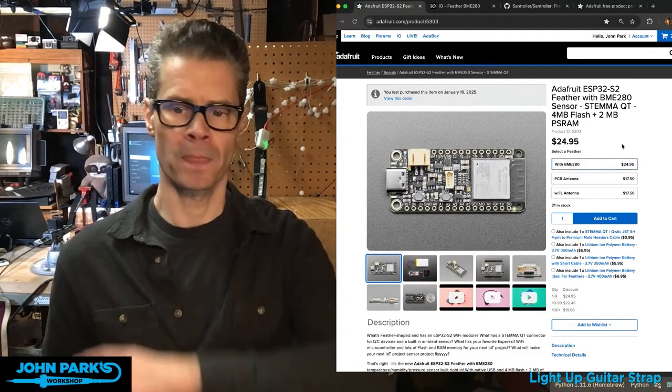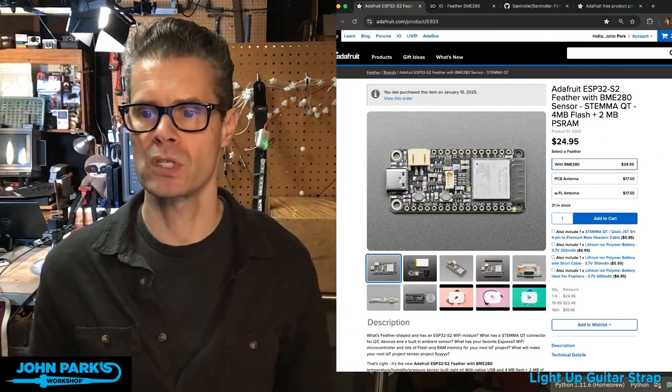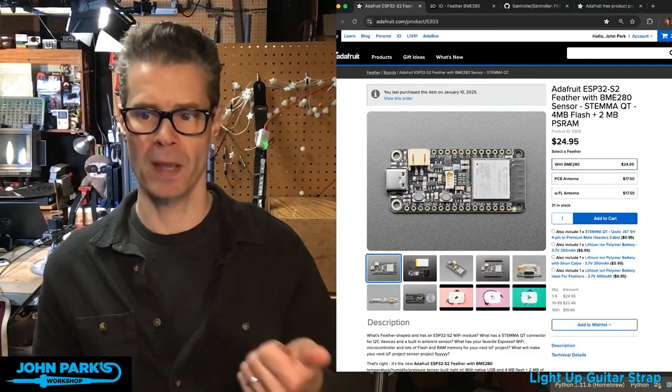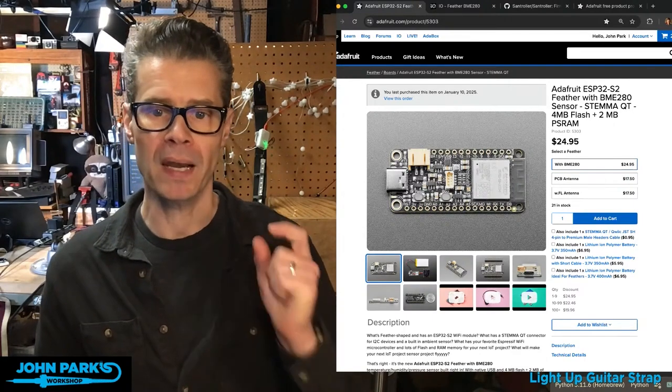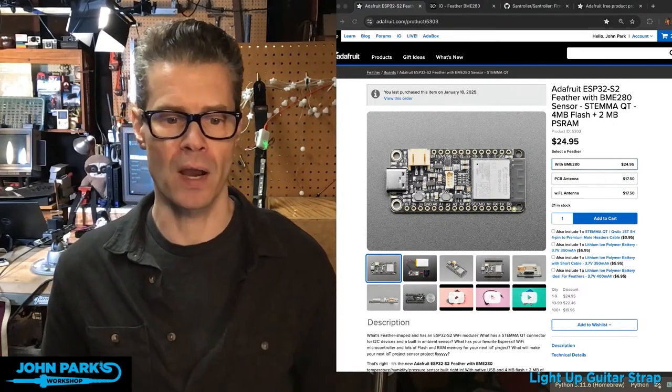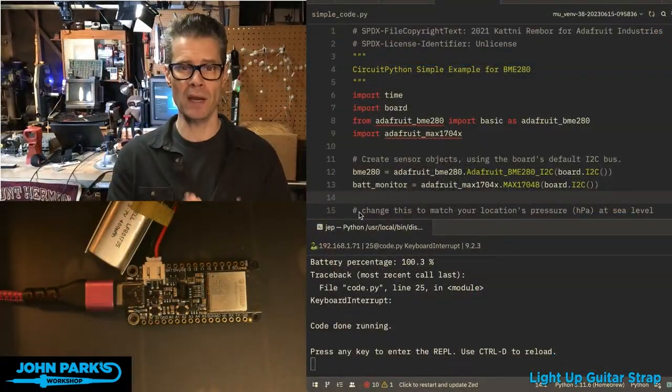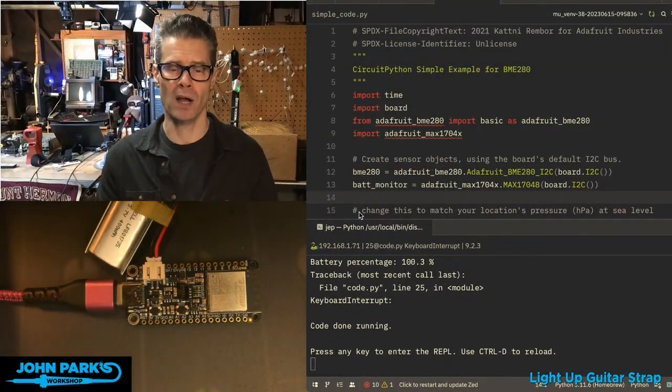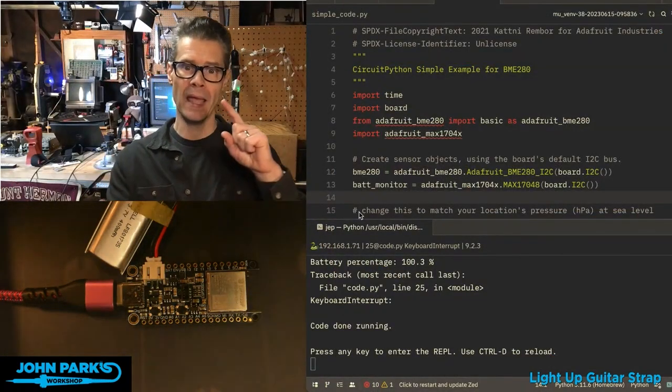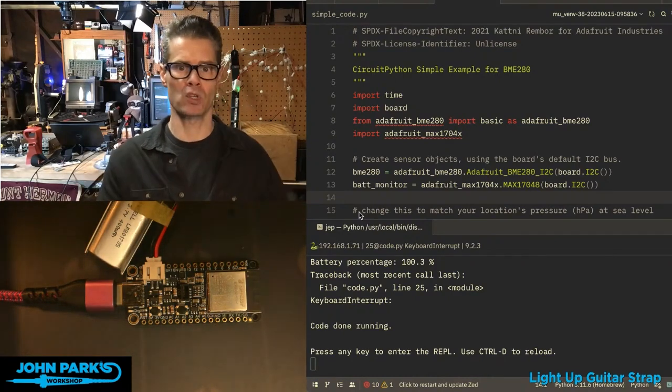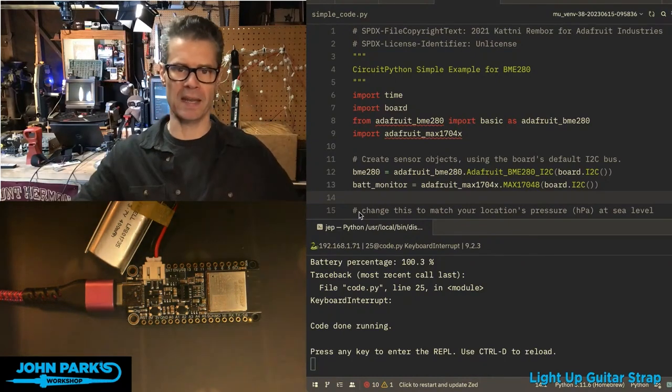But this one right here does everything a Feather ESP32S2 does with four megs of flash, two megs of PS RAM, but it has a built-on sensor. And I want to show you how to use that because it is great for IoT projects where you want to get temperature and humidity in particular. Maybe you also want to get the pressure and altitude.